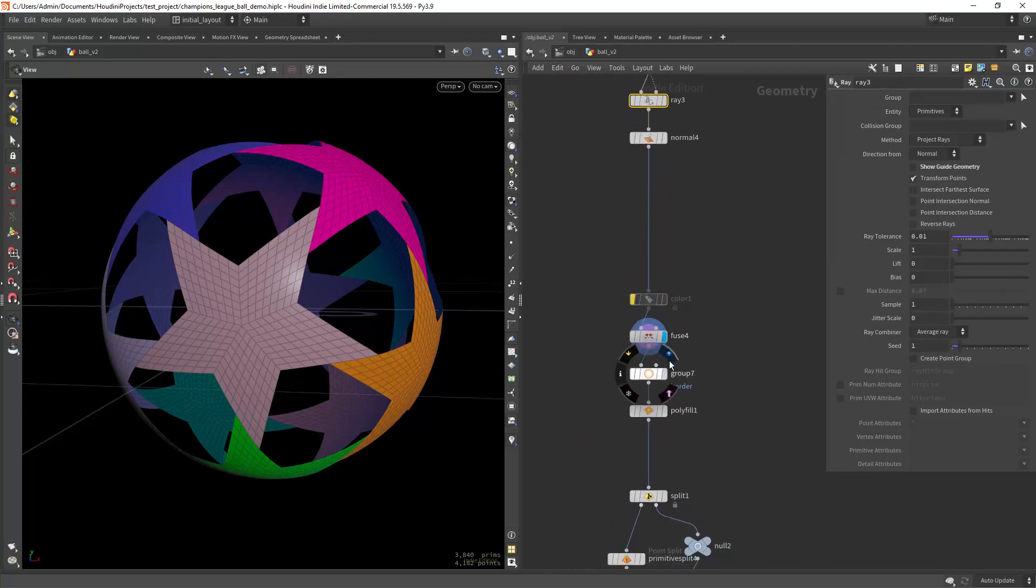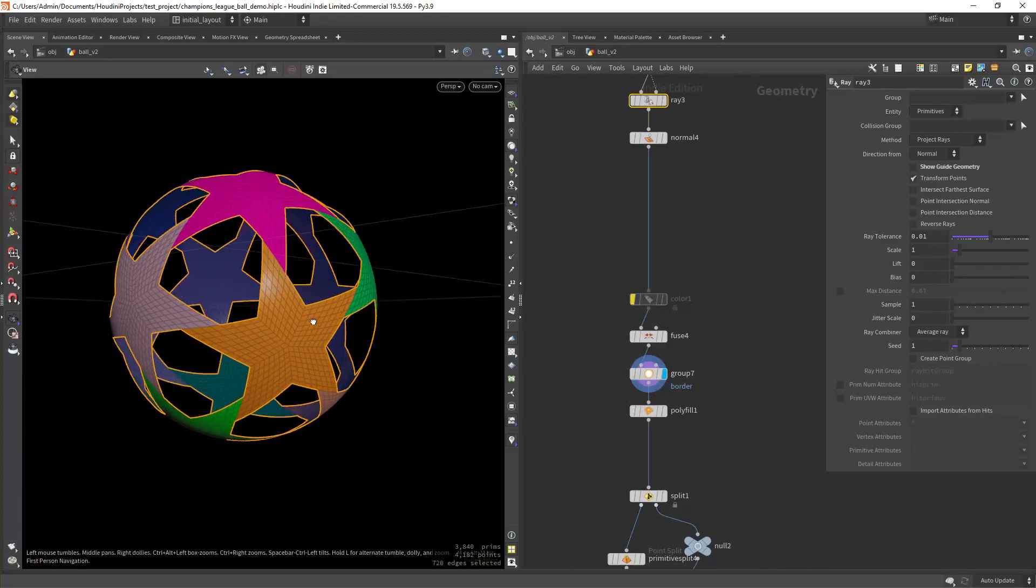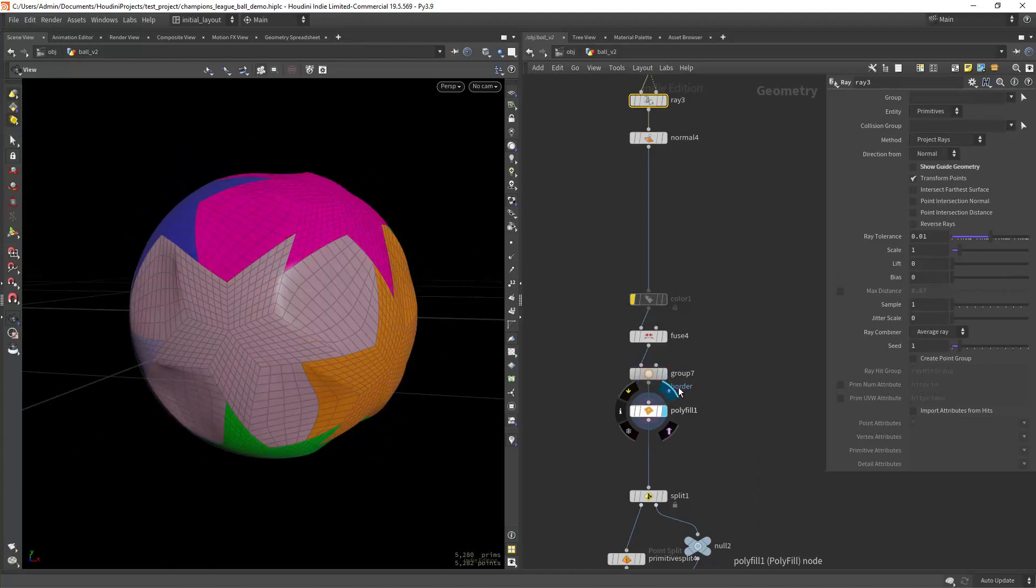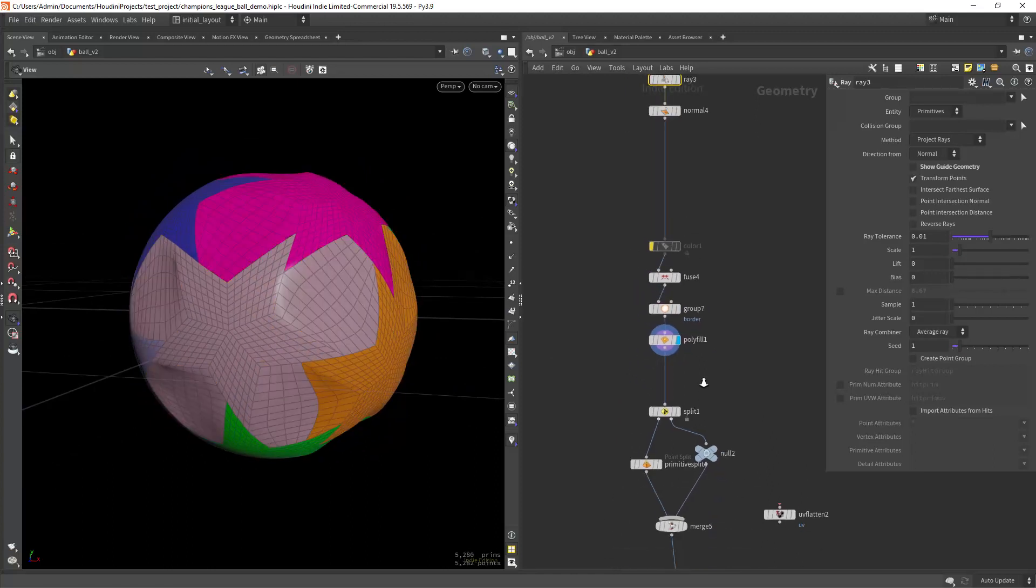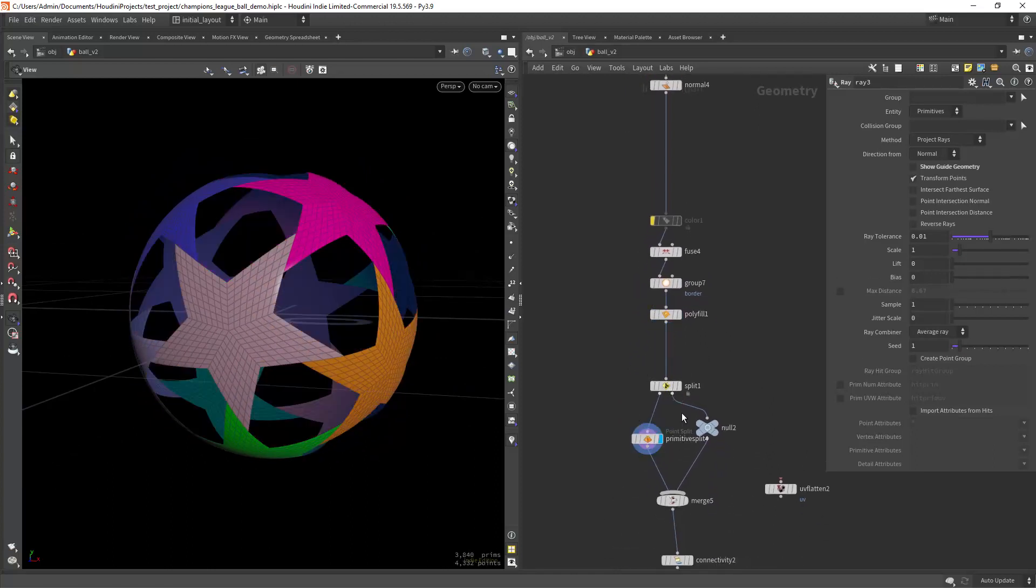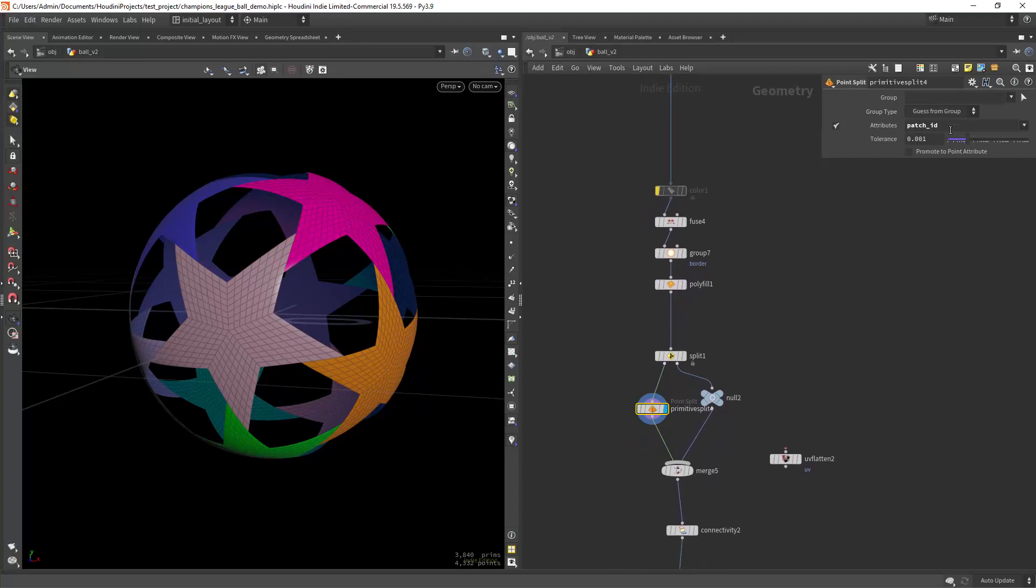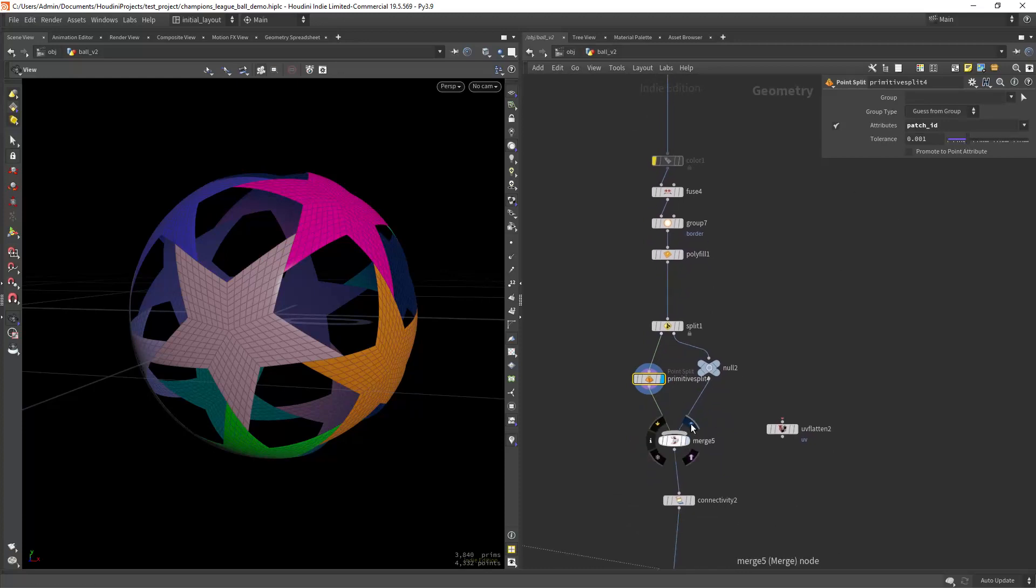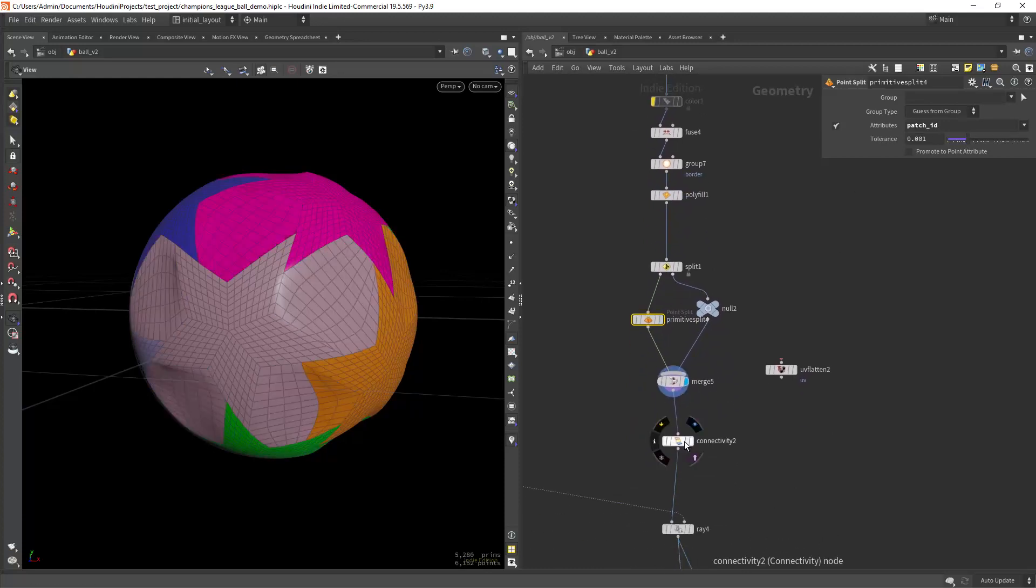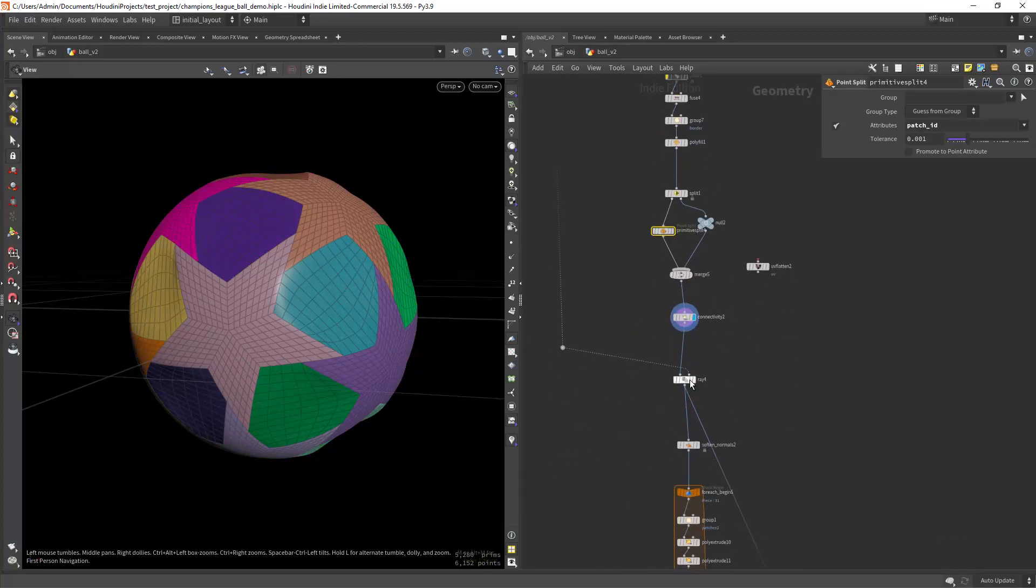And then we can select the border edges and polyfill it with quads. Splitting the star prims by the initial ID we add and creating a connectivity attribute so we can use it for texturing and geo operations.